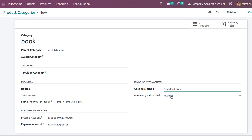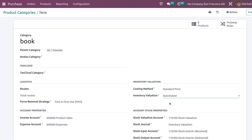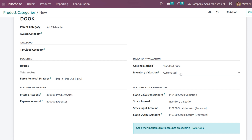Here you have the costing method. There are three types of costing methods: standard price, FIFO, and AVCO (average costing). You also have the inventory valuation with two types: manual and automated.